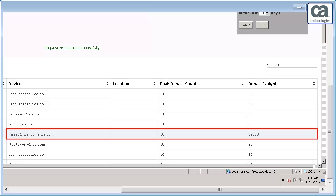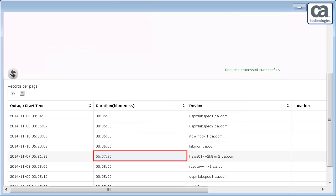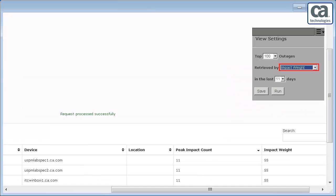Observe that the impact weight of the highlighted device is very high. This outage duration is more than 66 hours. Ideally, the report should display this outage as the first among the top impacting outages. However, it is displayed somewhere in between. This is where the impact weight option helps.